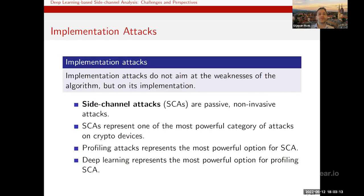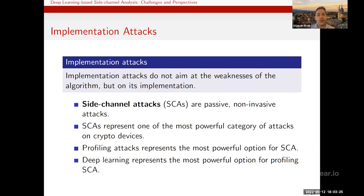Side channel attacks are a type of implementation attack — they do not aim at the weakness of the algorithm but at the implementation. Side channel attacks are passive, non-invasive attacks and today represent one of the most powerful categories of attacks on crypto devices.